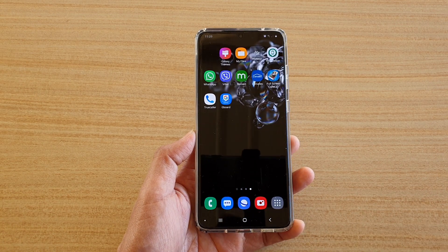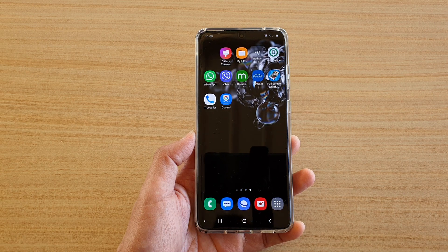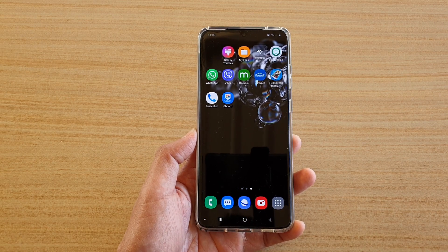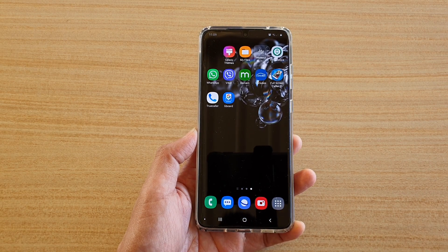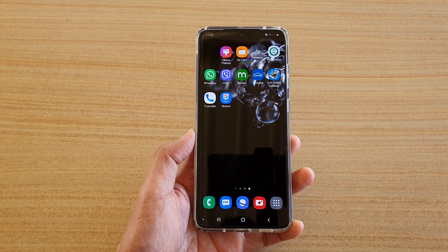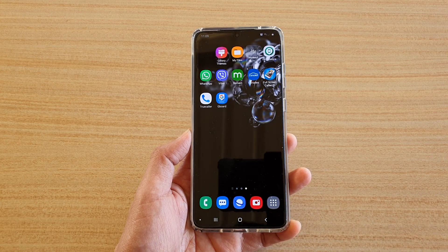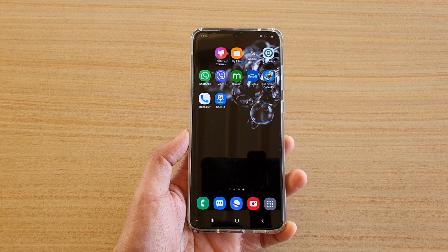Tap the home key to go back to your home screen. So those are the three different ways how you can uninstall apps from your Samsung Galaxy S20 series. Thank you for watching this video — please subscribe to my channel for more videos.